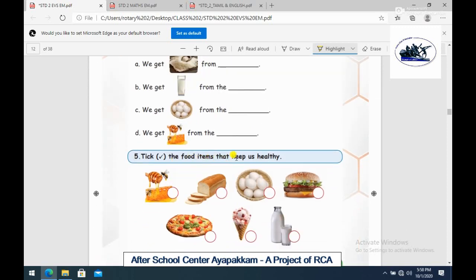Tick the food item that keeps us healthy. For both junk foods and healthy foods shown, you can identify and tick the healthy foods.